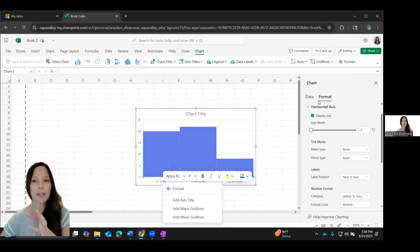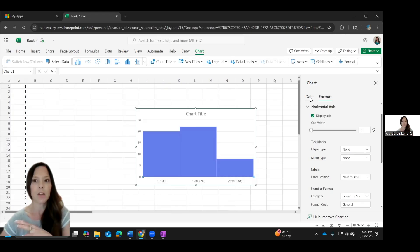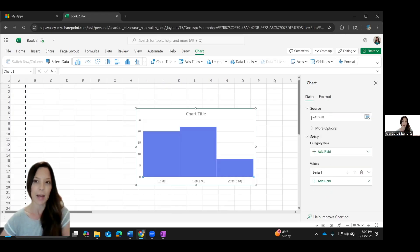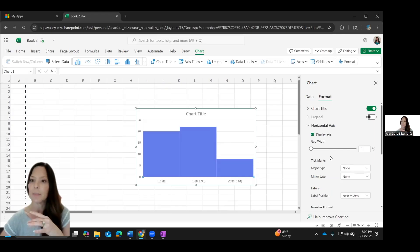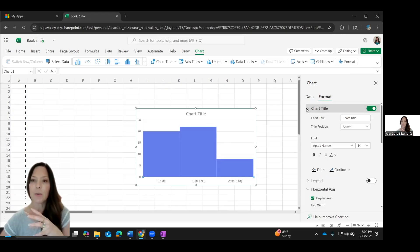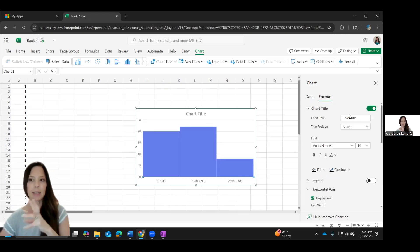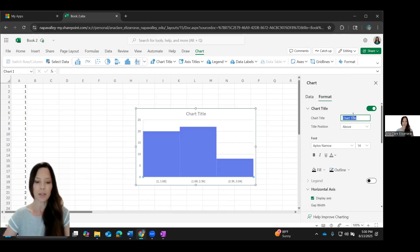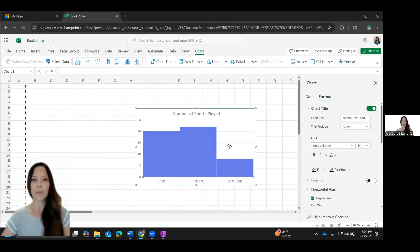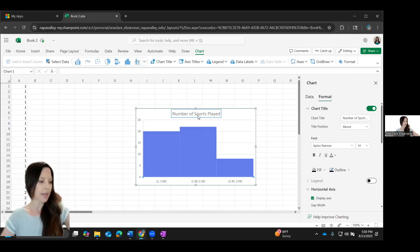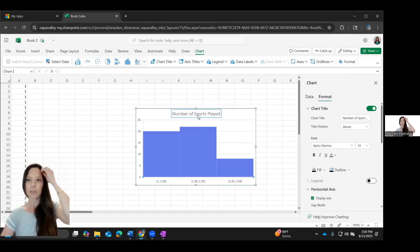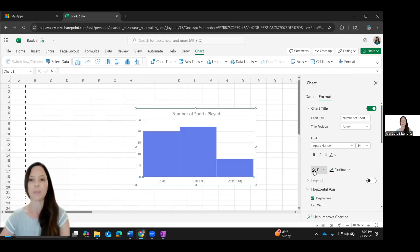So on the right hand side, you're going to get some options. You can tell it where your data comes from, which we have accurate. You could change the chart title here. If you select it, it pops down here. I can change the chart title. I could also change the chart title here. So this is number of sports. And then I could say above, or I could move it if I wanted to. I think above is fine.